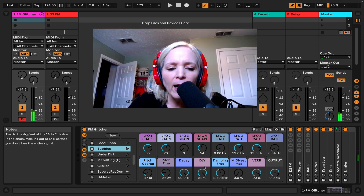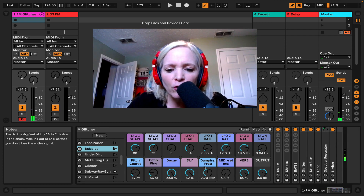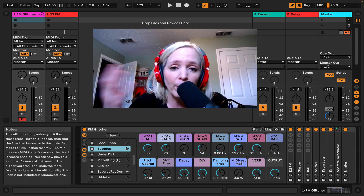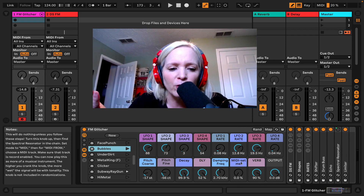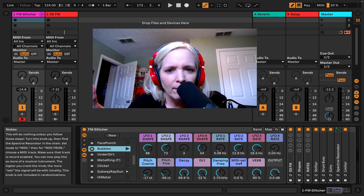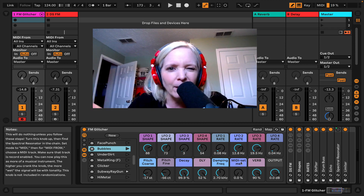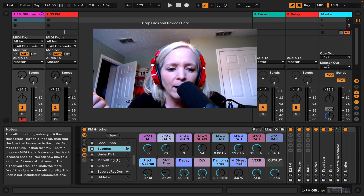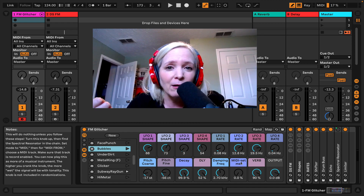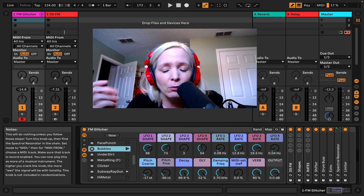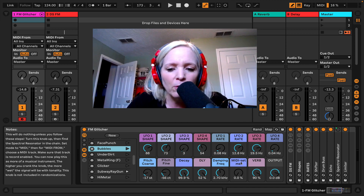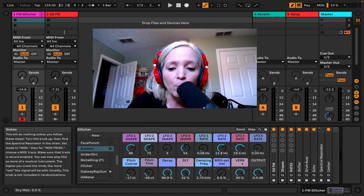There are a couple of other things you should know about this device. Something you've probably already figured out is: well, if I'm making a song, this seems kind of useless, right? It doesn't really have any pitch to it. And sure, maybe this is something that lends itself more to the sound effects world. But there is a way you can use this musically.